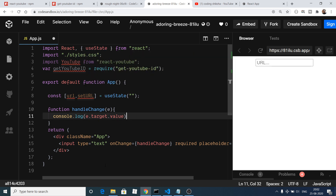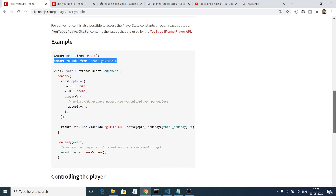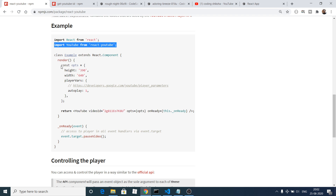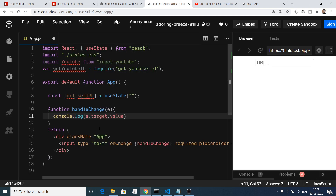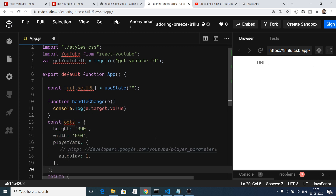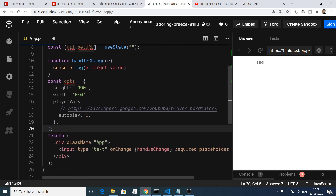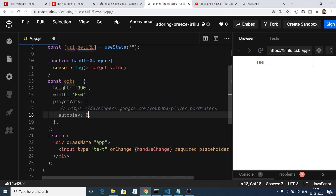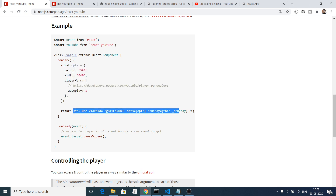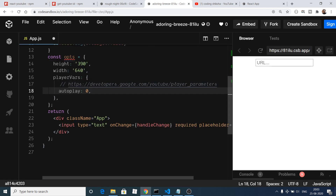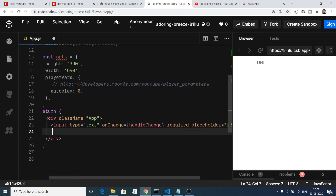Now we need to embed the YouTube component where the video will be displayed. We need to provide an options configuration object — copy this configuration object and paste it. This config provides the height of the video, the width of the video, and the autoplay setting. Autoplay is set to 1, which actually means autoplay is on — if you set it to 0 autoplay will be off. I'll set it to 0 for now, and then paste in the YouTube component after the input tag.